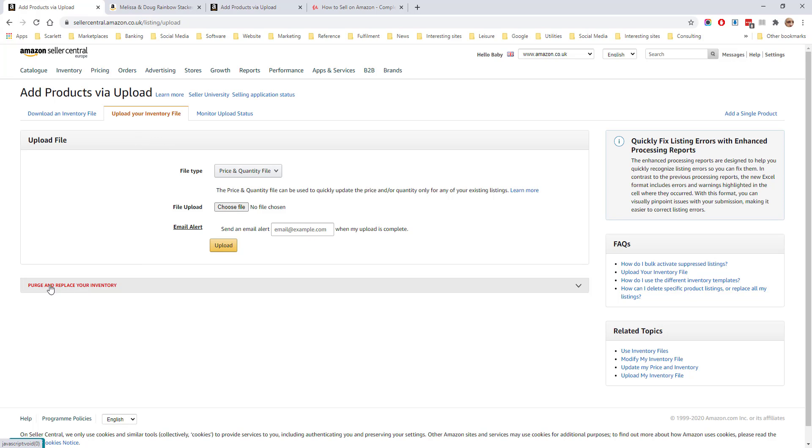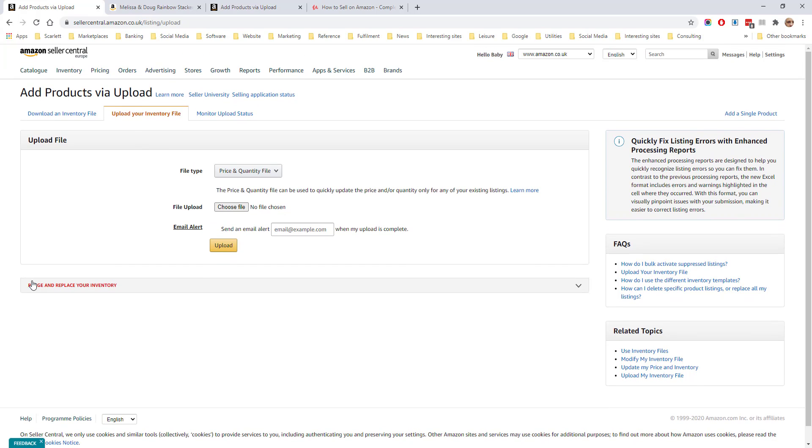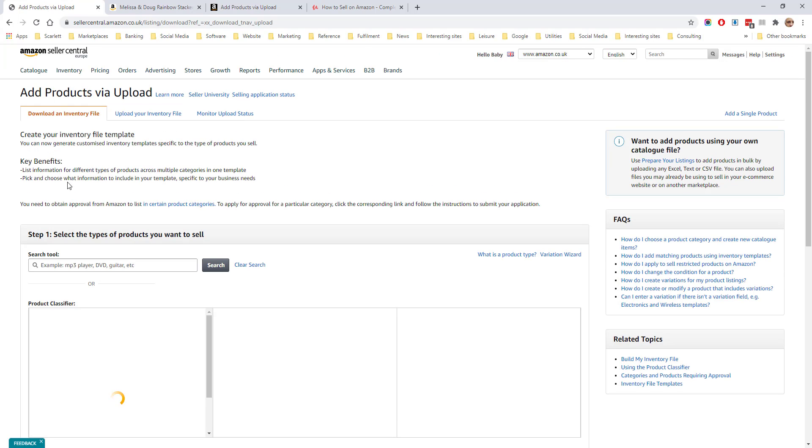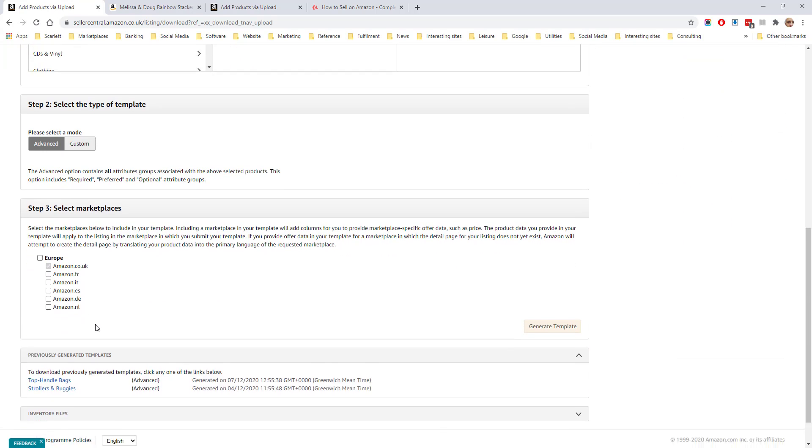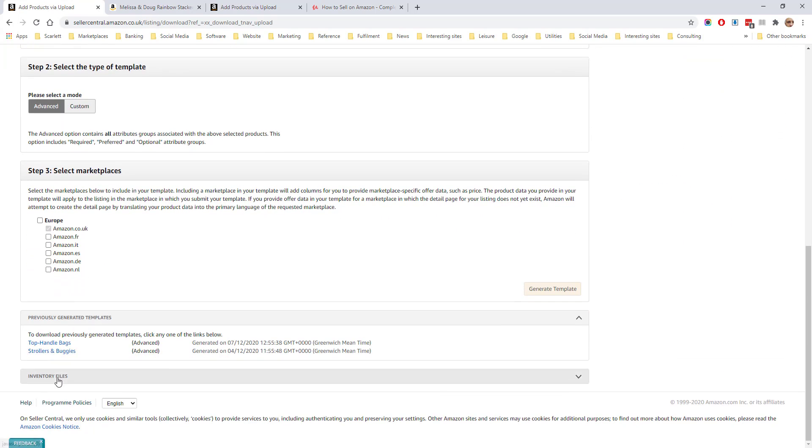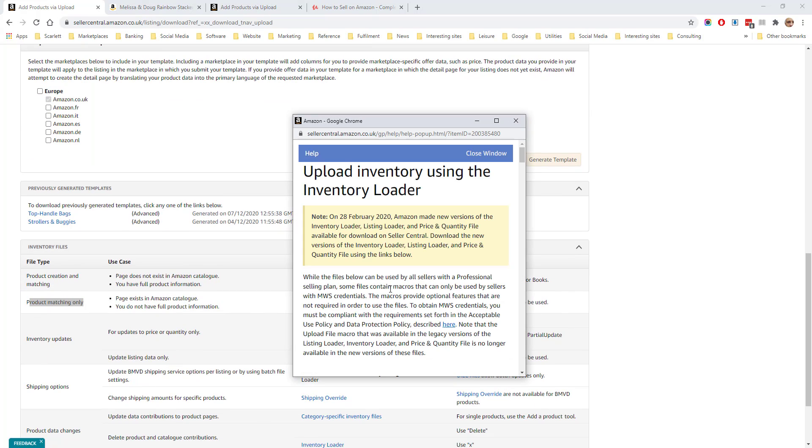Now, as we are only matching products, we need to download the inventory file down here, and with product matching only, we need the inventory loader file.